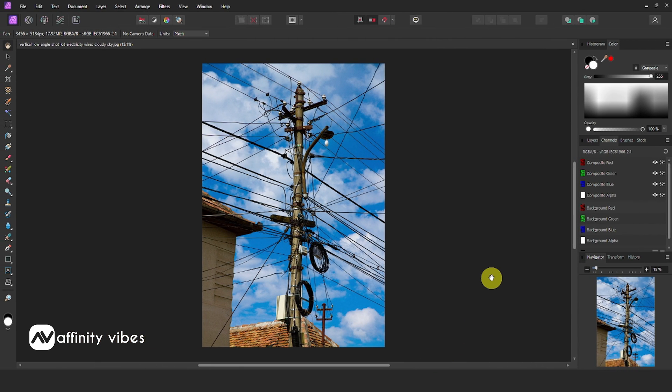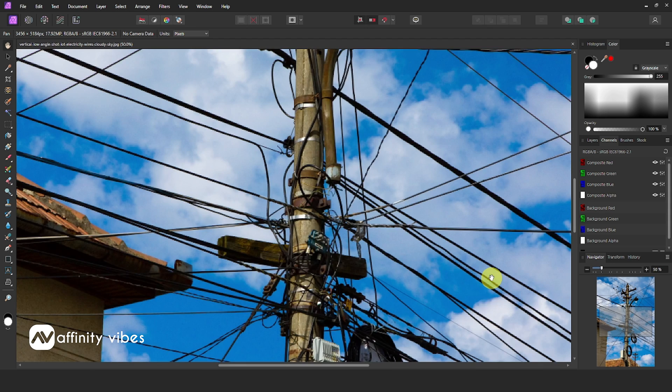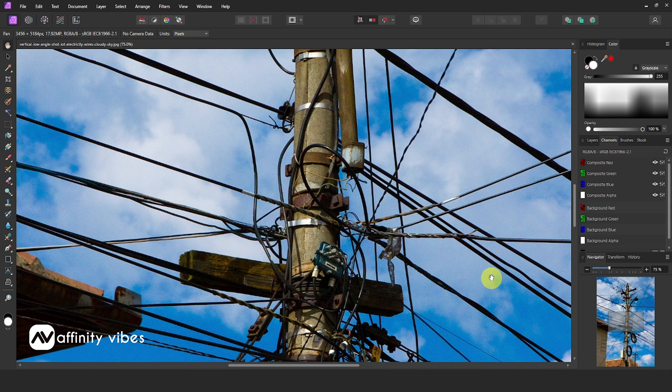This is an electric lamp post with a background sky, one of the most hard and complicated images to remove the background from.